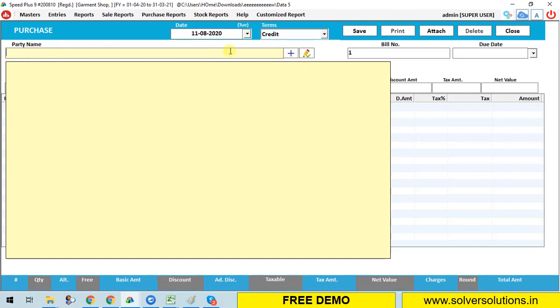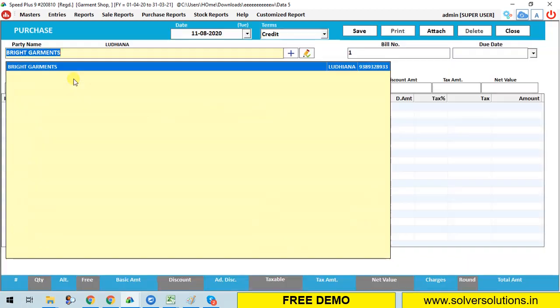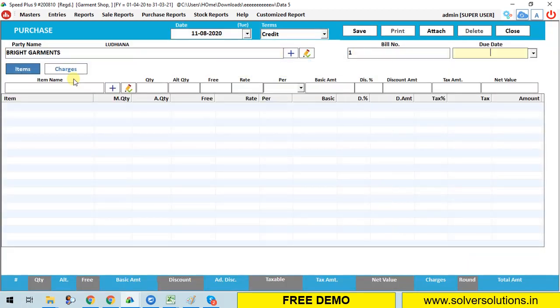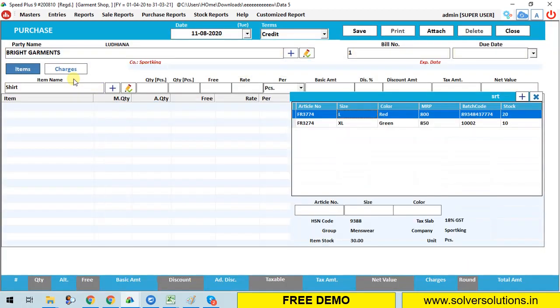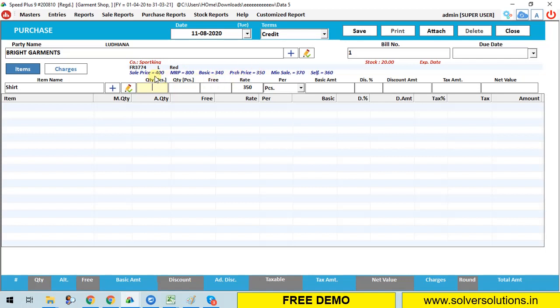How do I add purchase entry? Go in entry, purchase, click on new. Whatever items brought by you, means whatever items available in your store, create supplier's name from here. Party name, here we put text number. Enter item. Here you can see item details like article number, size, color, MRP, stock. After selecting an article, it shows you details on top. I will add quantity here, then price.